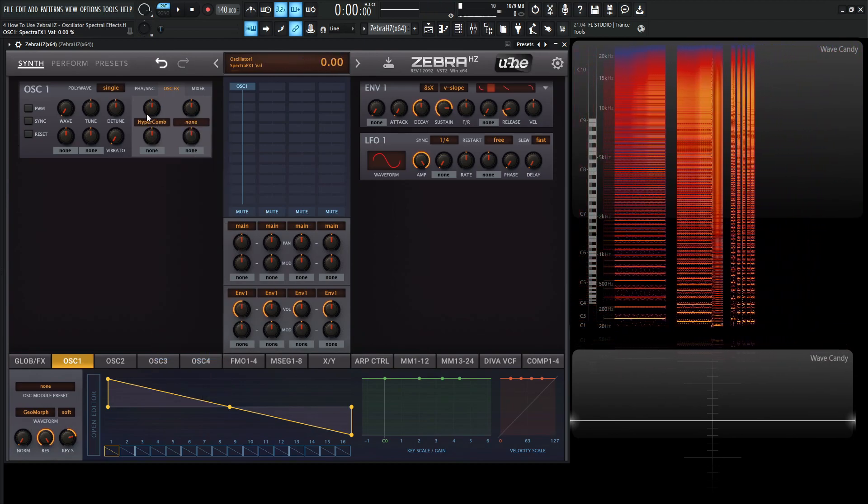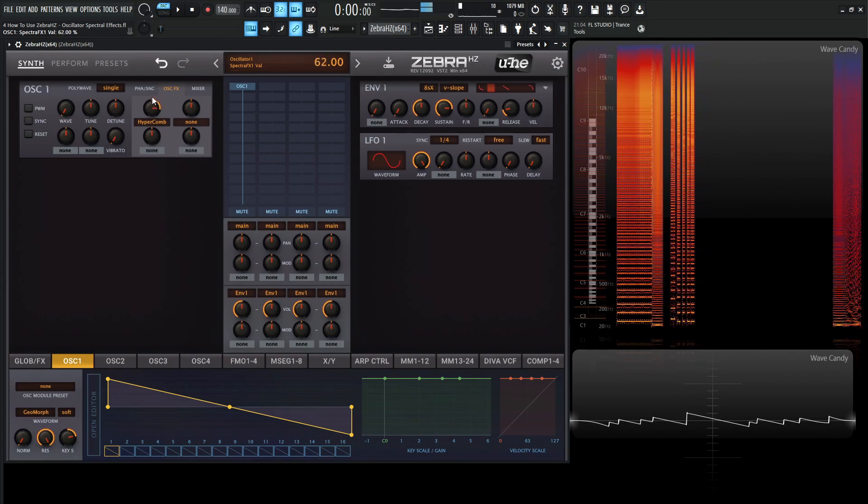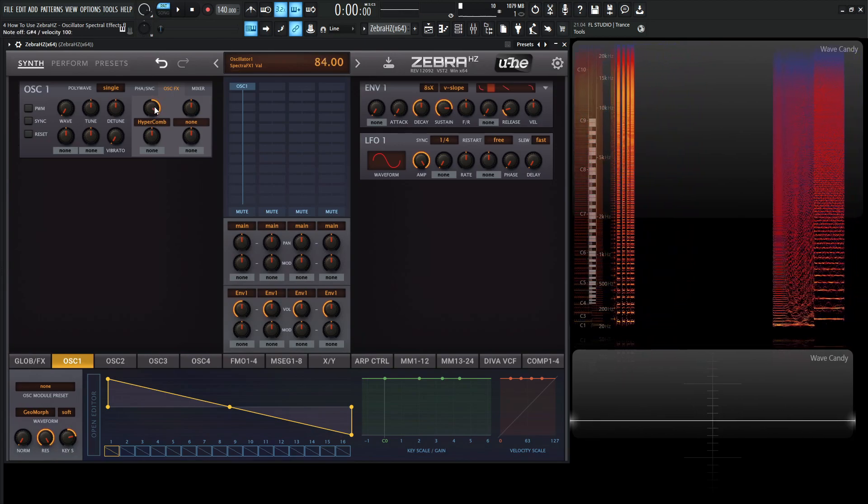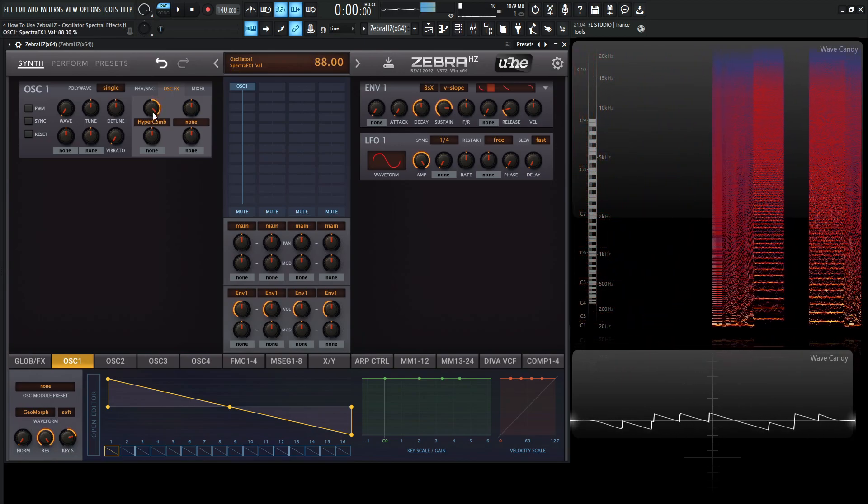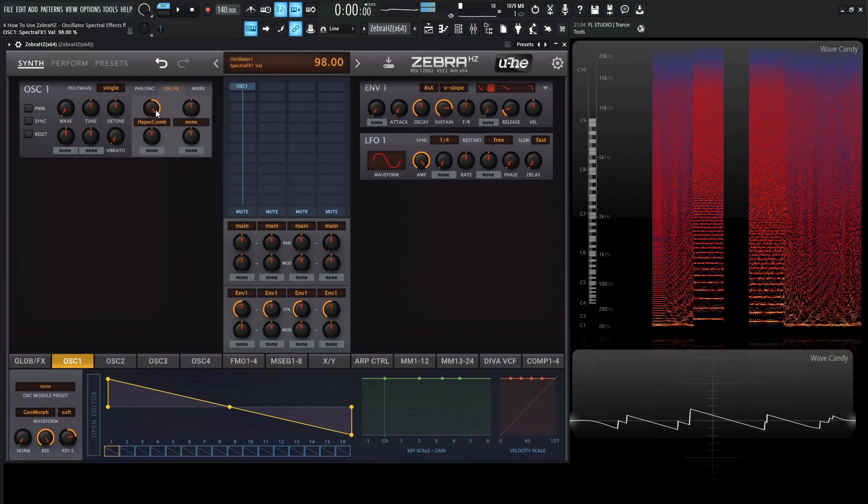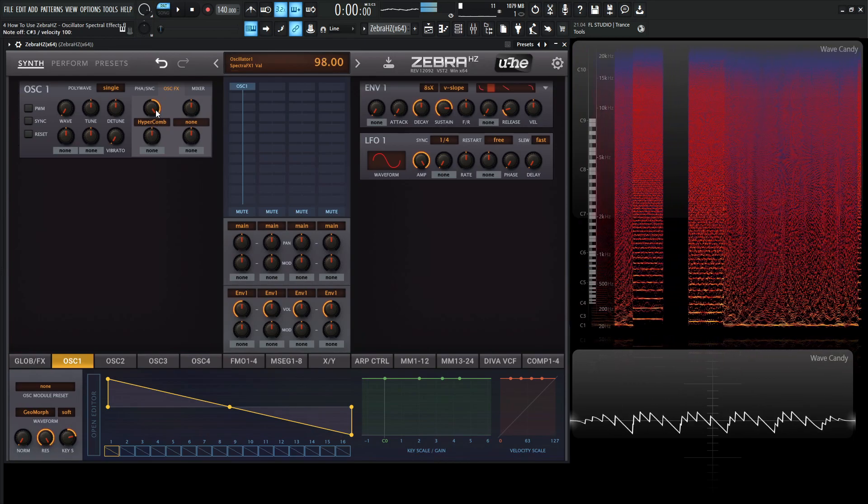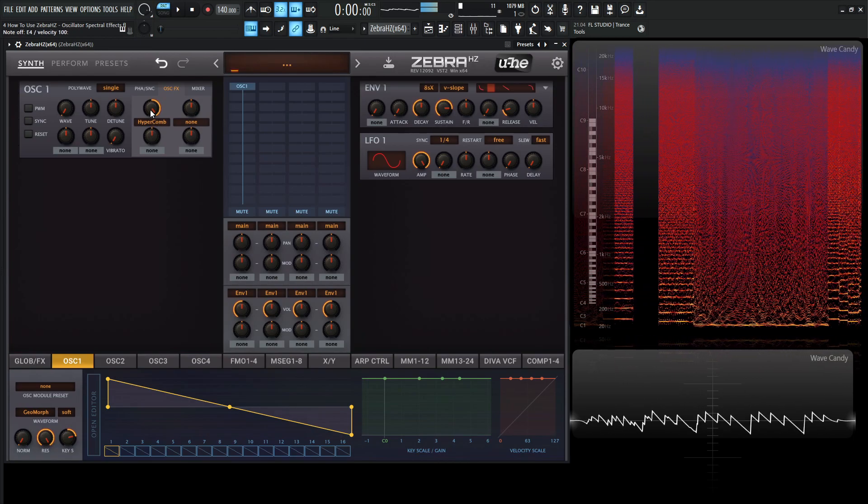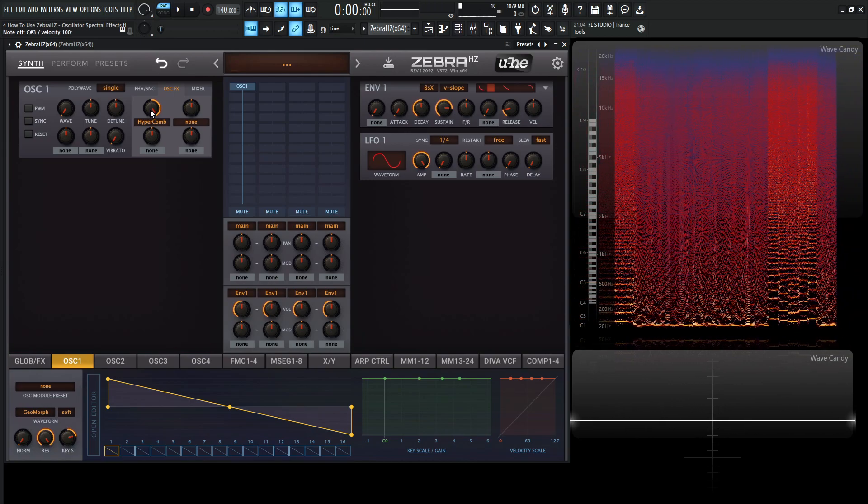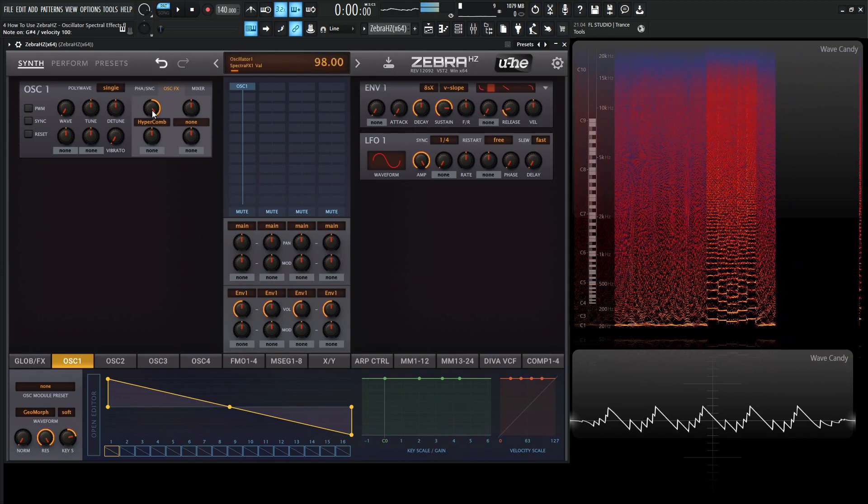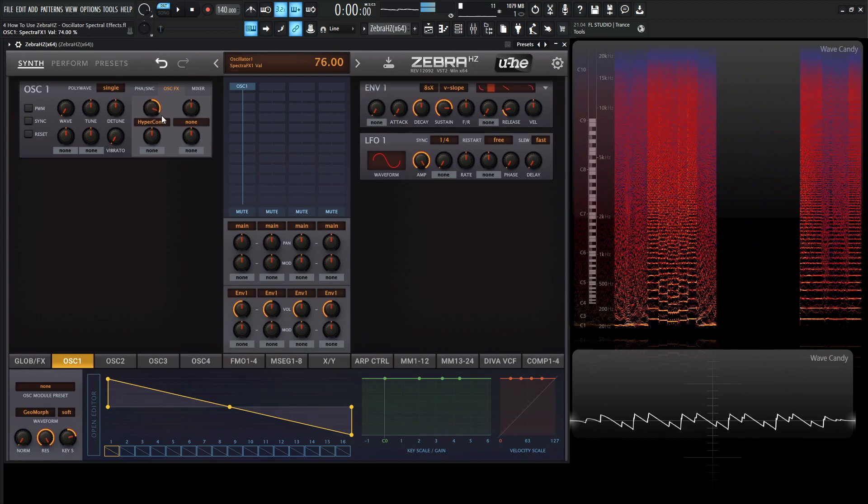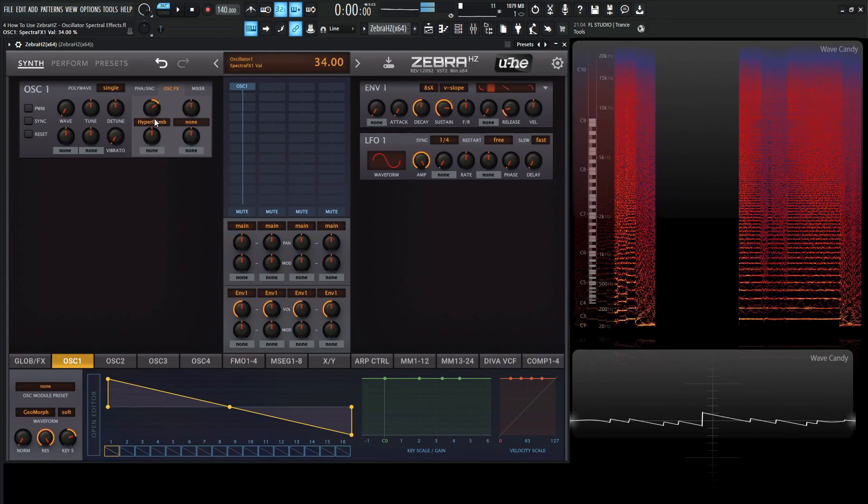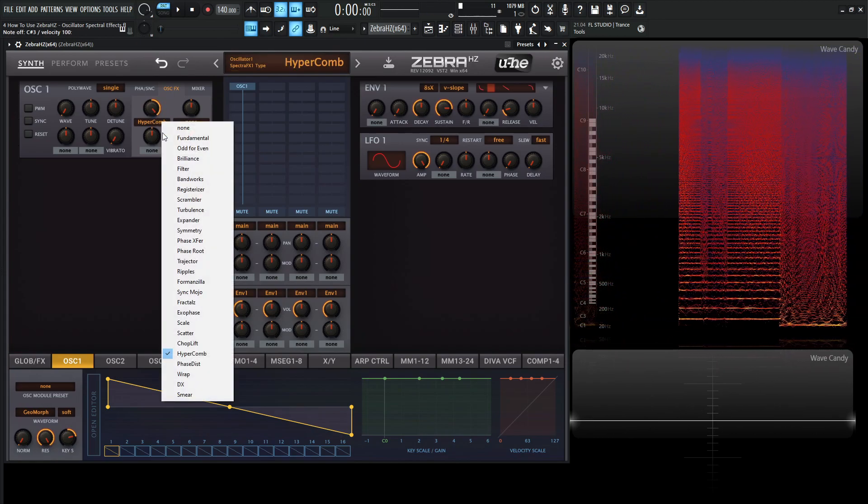So those sounds are actually really fun, too. And it's a lot like Unison. And this basically adds three copies of the original wave to the wavetable. So next up, we have Phase Distortion.